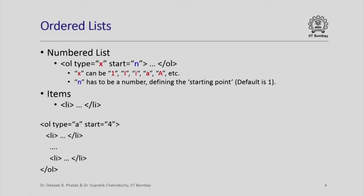This defines the type of the numbering that I want in my list. I can also prescribe a starting point which defines the starting point in that particular sequence.